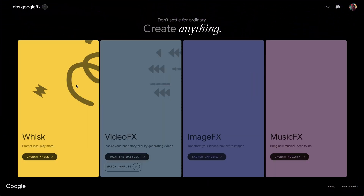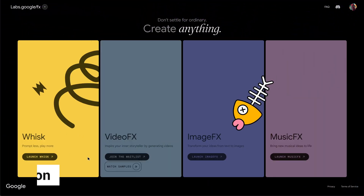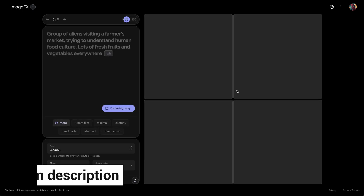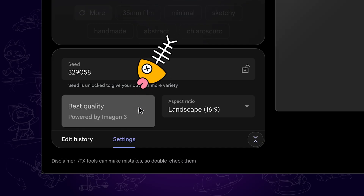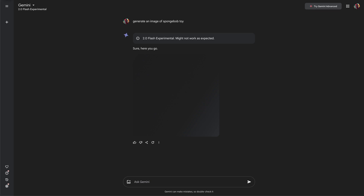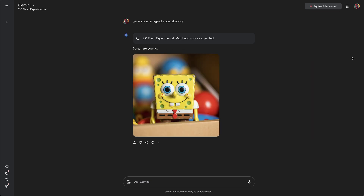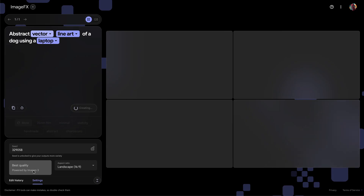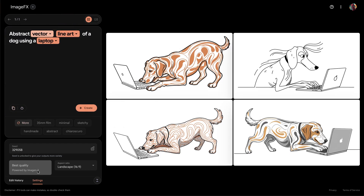We are using Google Labs to try Imagen 3. You can find the official link in the description. Enter ImageFX, and here it says powered by Imagen 3, the latest image model. You may also chat with Gemini to generate images, but it can only create one image each time, while Google Labs can create four images each time. So this is a better choice.